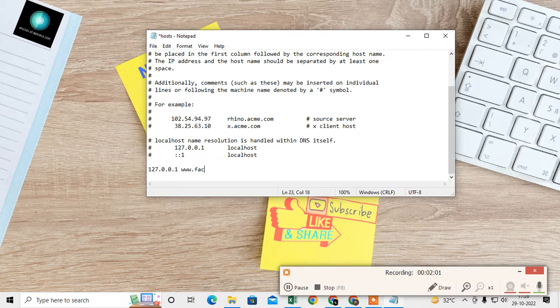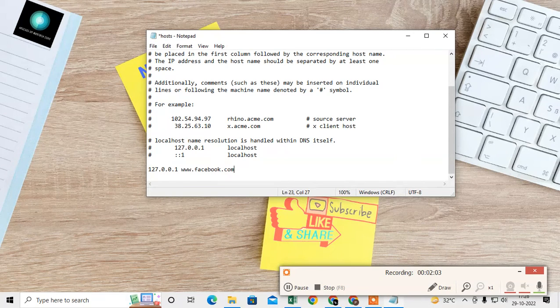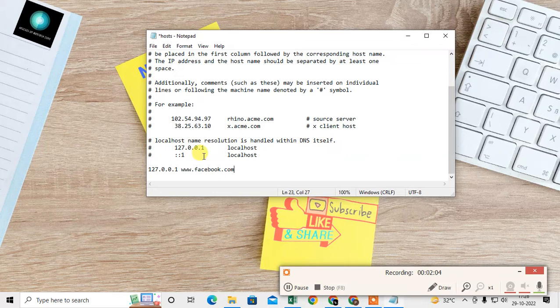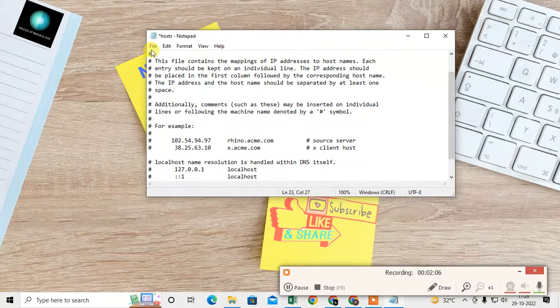Just give a space and type 'Facebook' or other website which you want to block. So I just type Facebook.